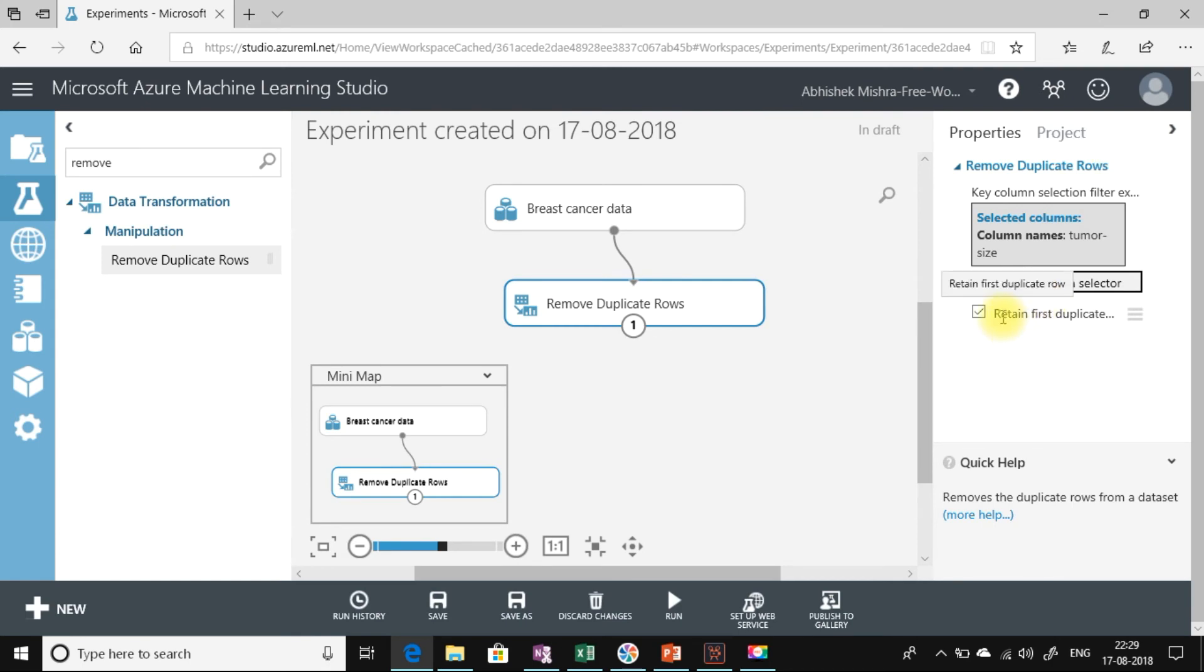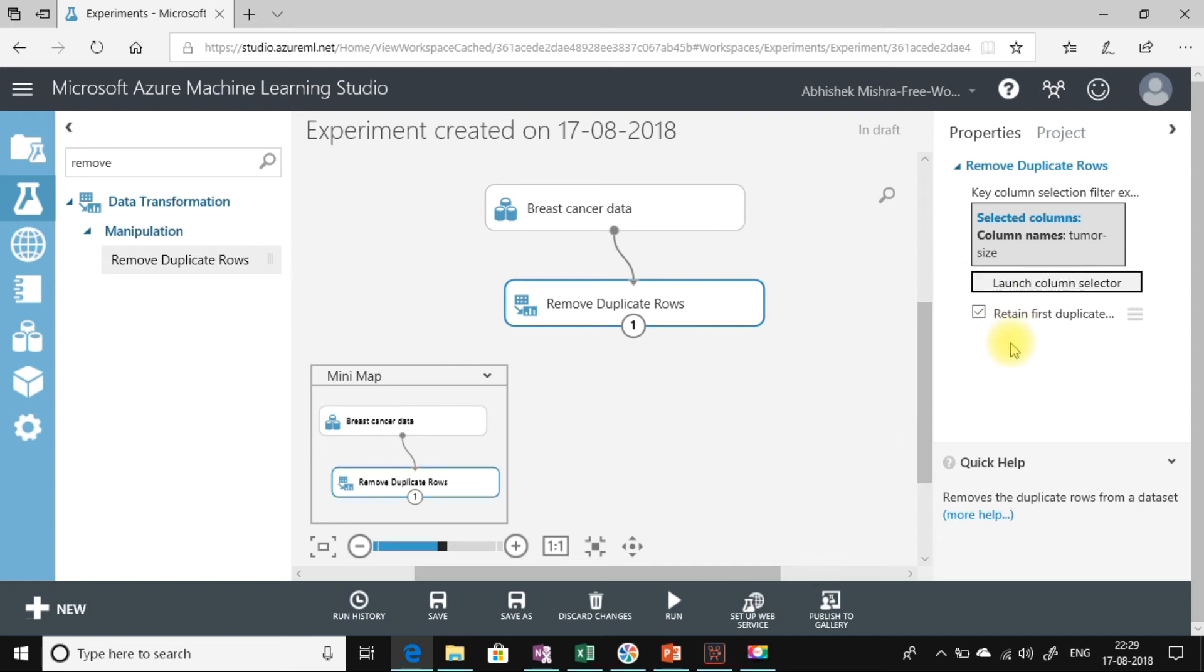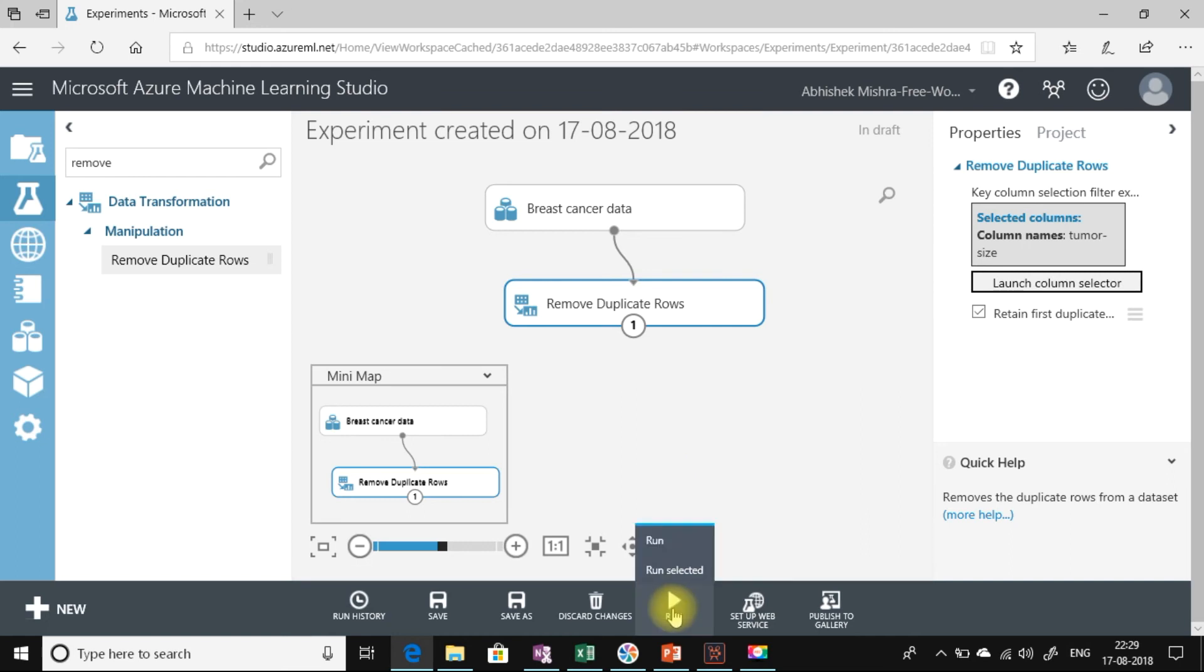What this checkbox says is, if you are checking return first duplicate row, then it will return the original row and weed out all the duplicate rows for that value. If I uncheck this, then it will weed out the original row and return one of the duplicate rows. Now let's run it.